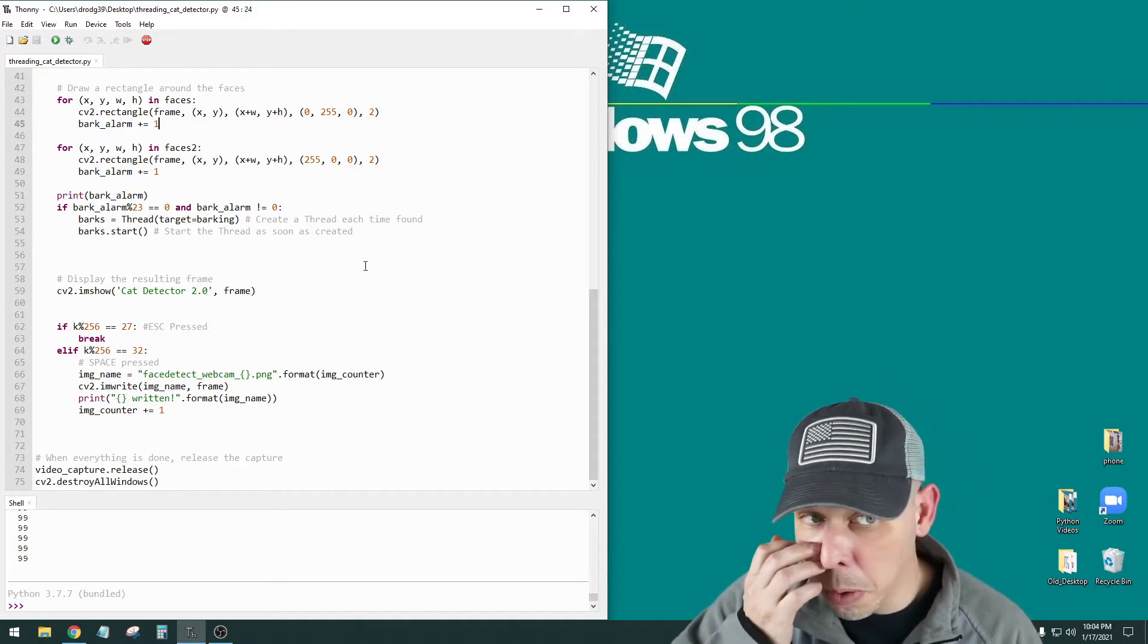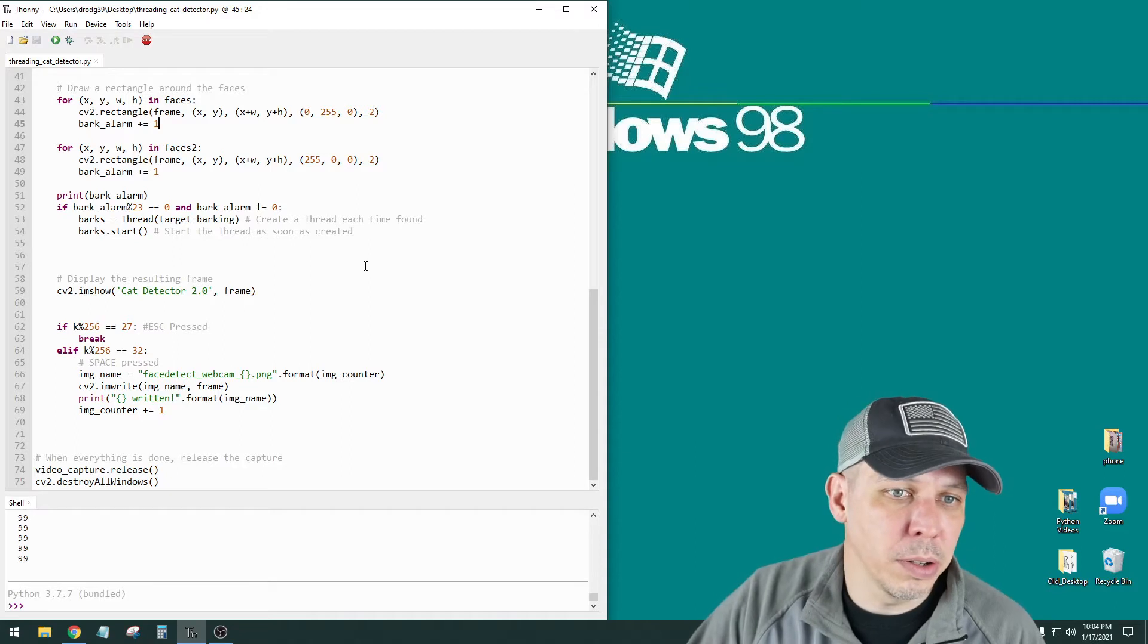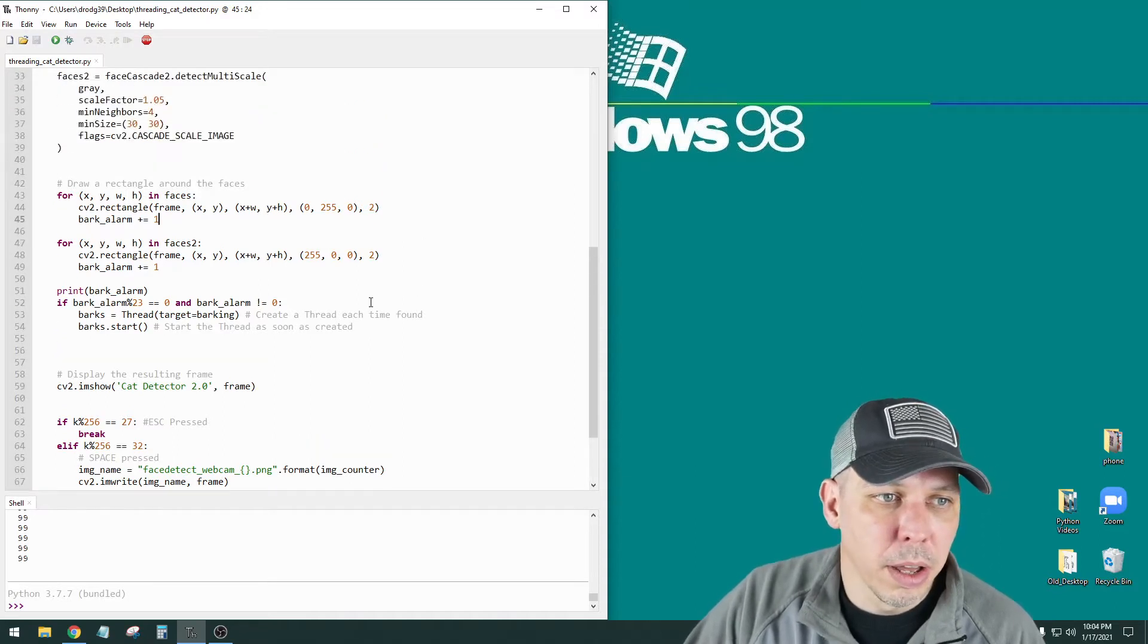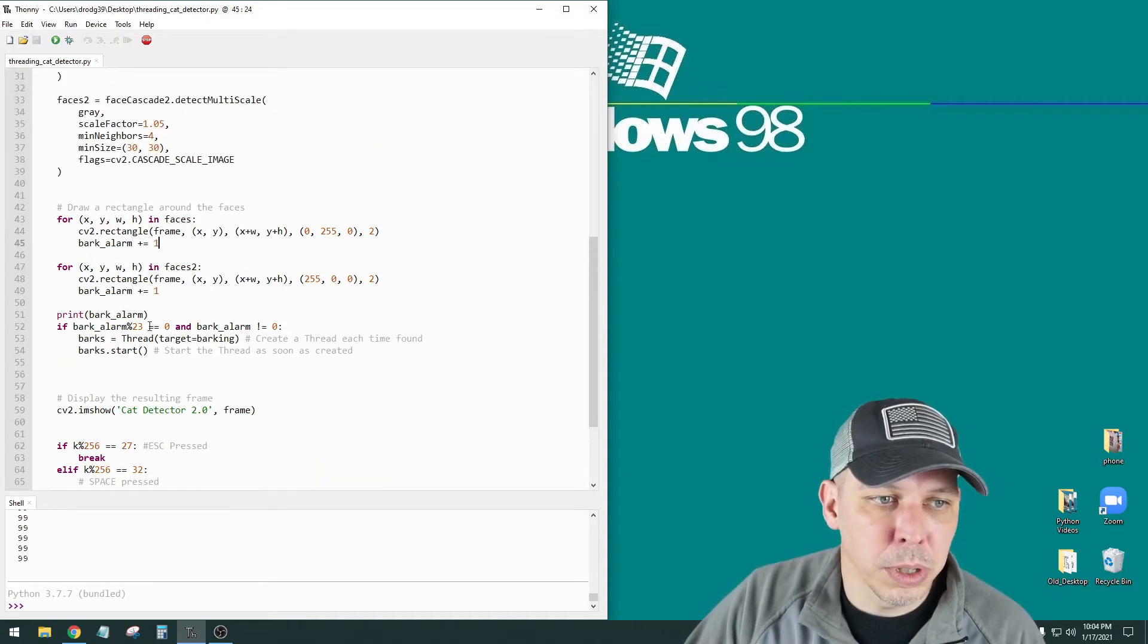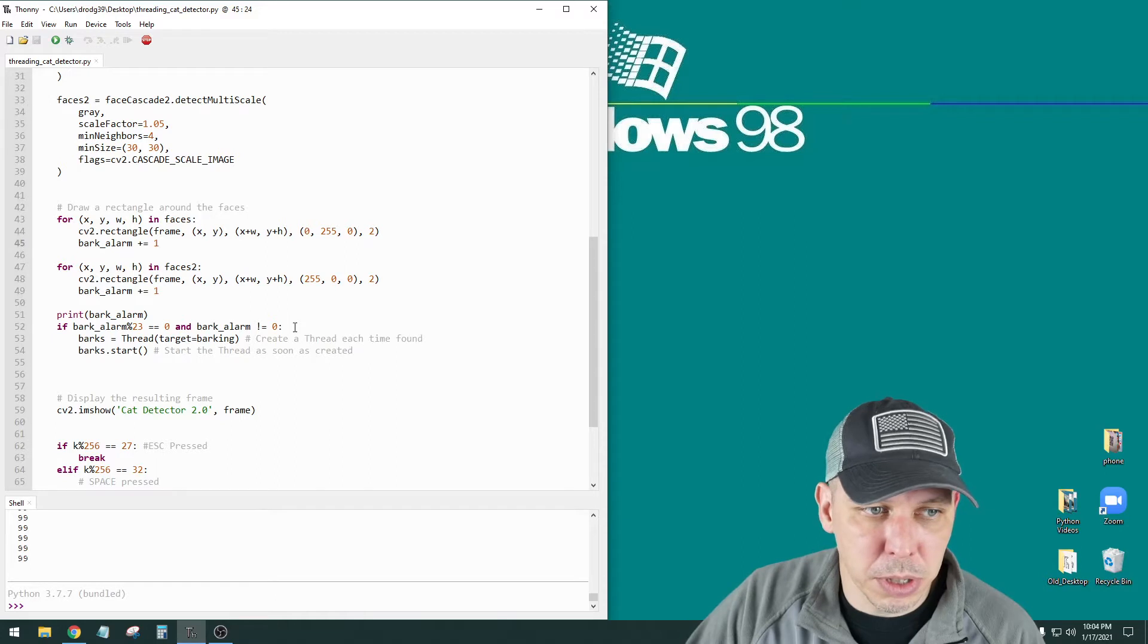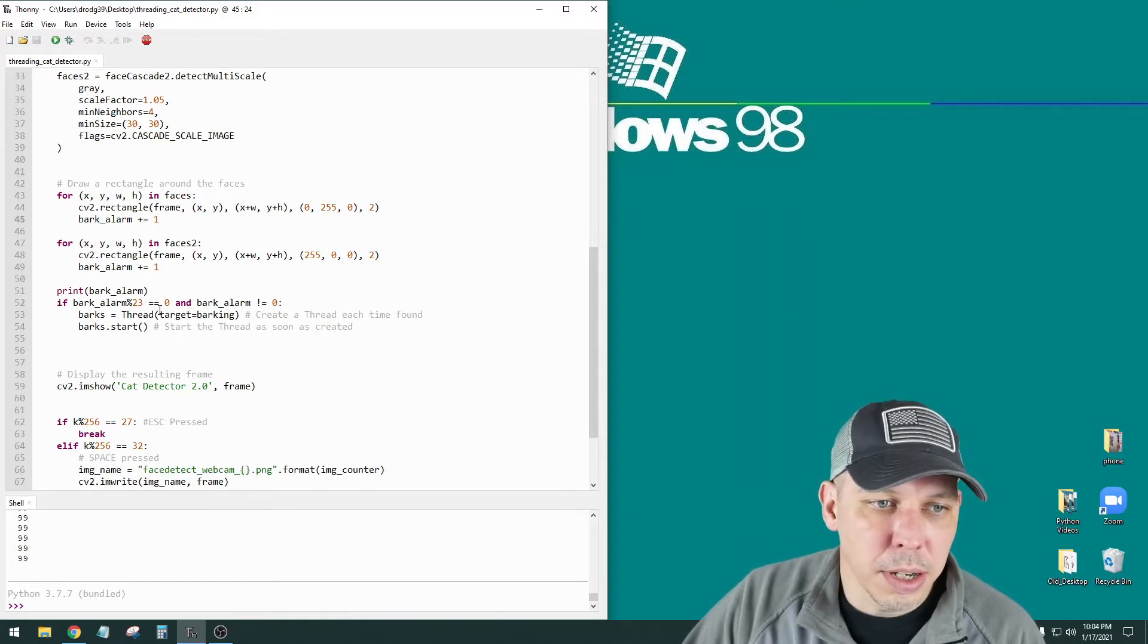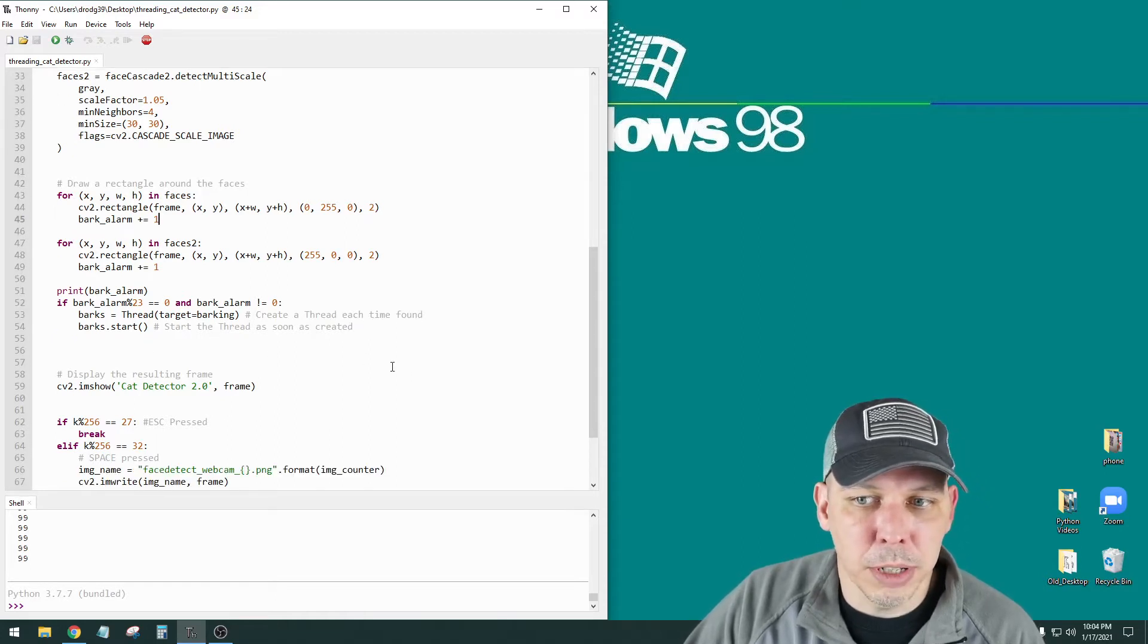So this is like the first shot. We're going to probably do multiple iterations and a couple different versions of things like this. This is my first rough draft on the cat detector 2.0. 1.0 was even worse because 1.0, I didn't use threading. So what would happen was when it would set off the bark alarm, which is what's going to scare the cat away, the entire program would freeze.